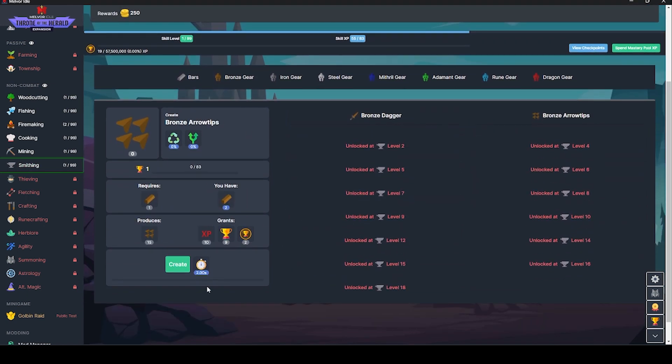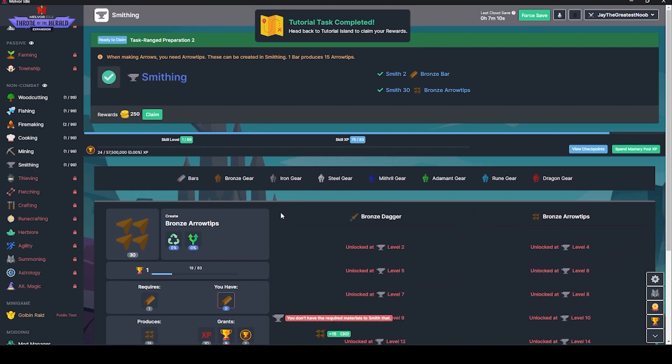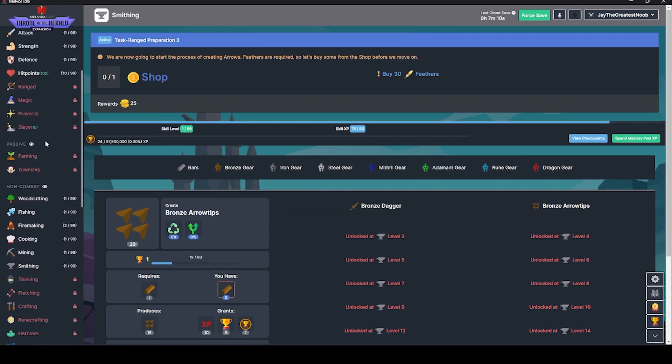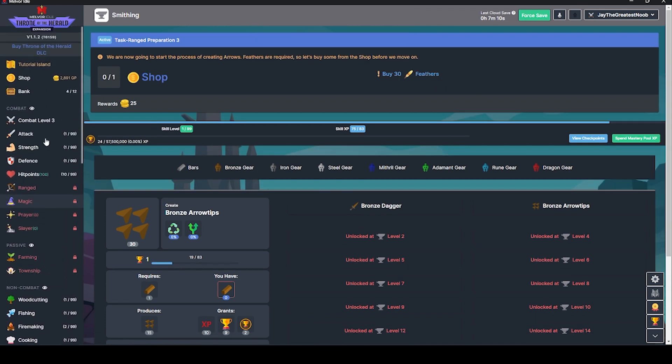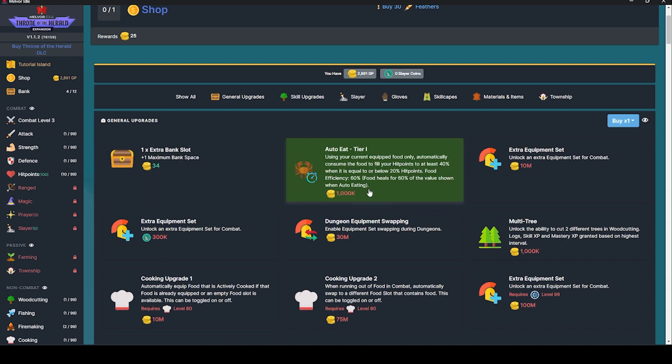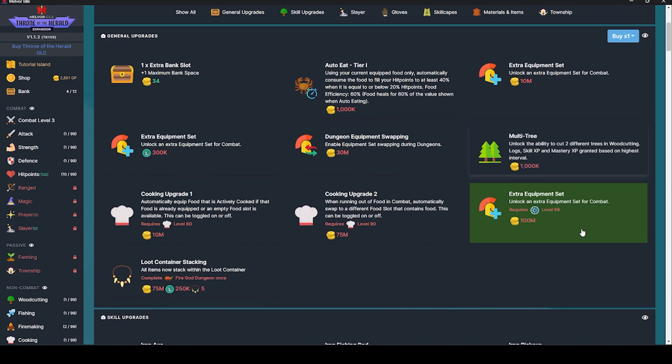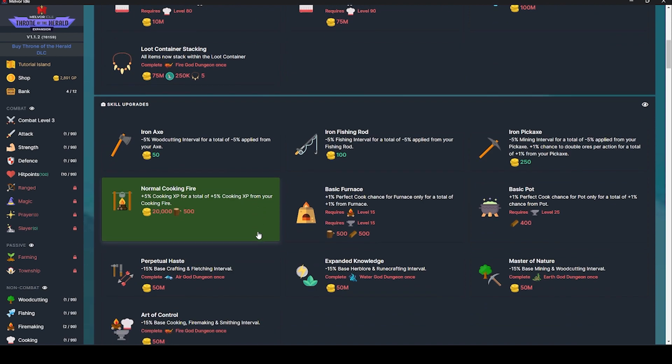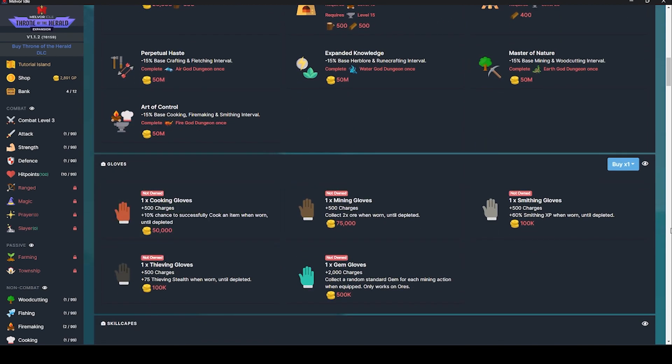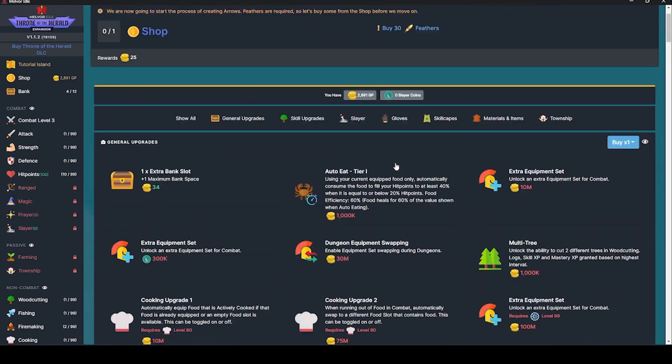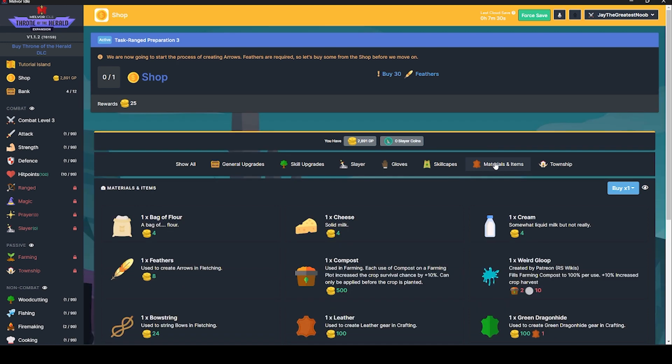We're going to do 30 bronze arrow tips. Come here, buddy. So now that we have those, we need to buy 30 feathers. Why can't I just kill some chickens? This is too realistic. Let's see. Oh, auto eat tier one. Oh, so there's some autoing stuff here. I like it. There's a lot here.